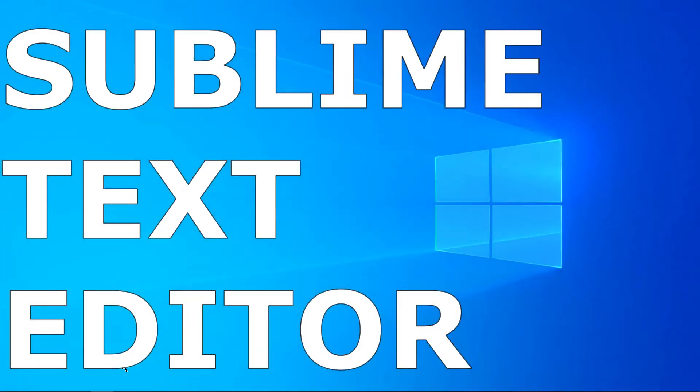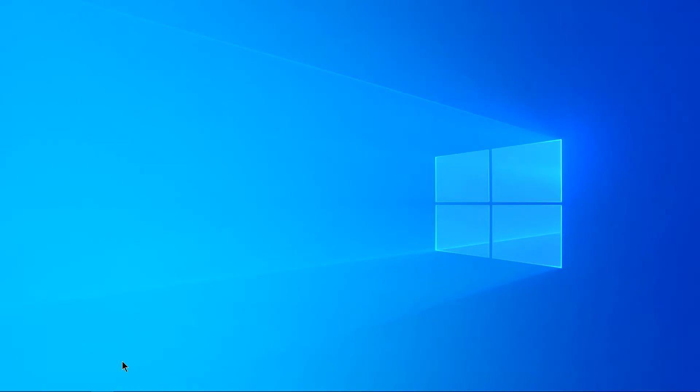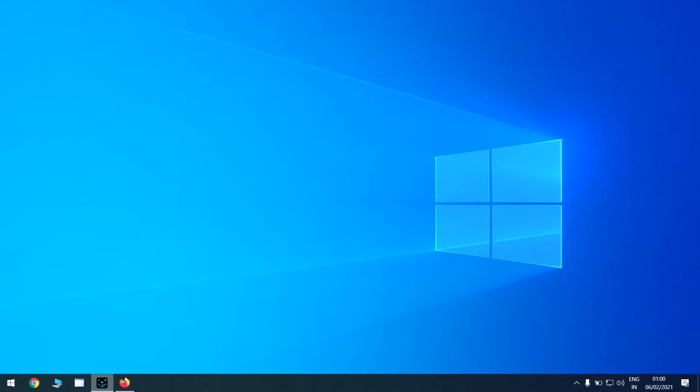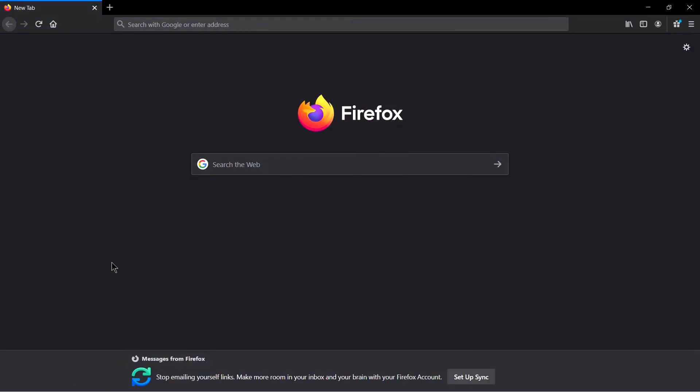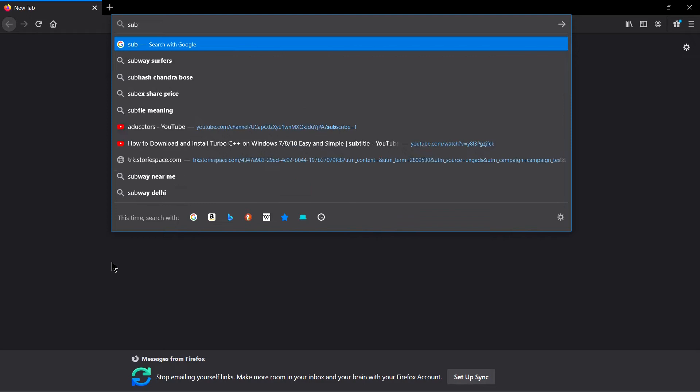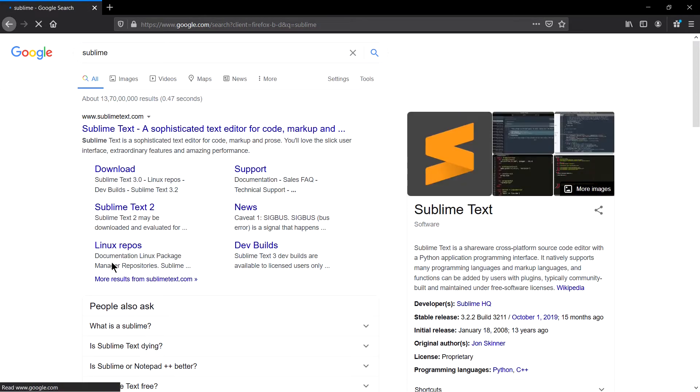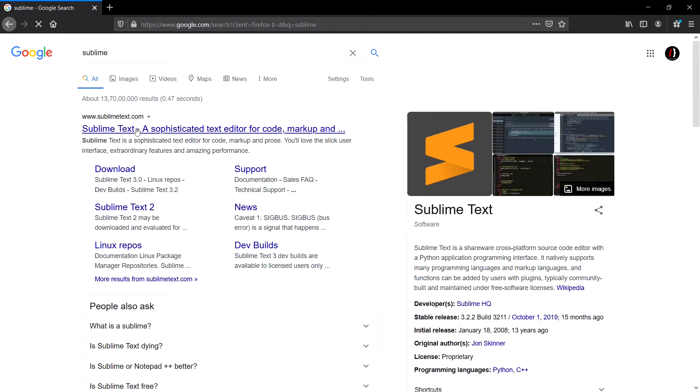In this video, we will learn how to install Sublime Text Editor on your Windows machine. For that, open your favorite browser and simply write 'sublime'. You will probably see the first link from sublimetext.com. Click on this.